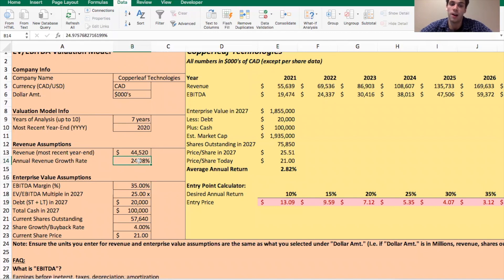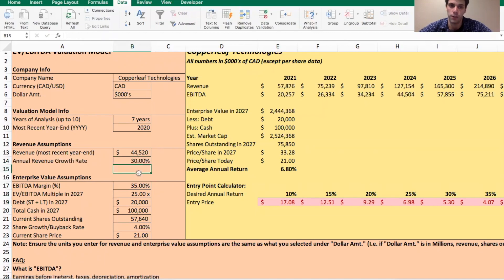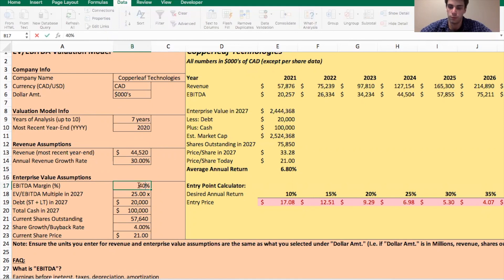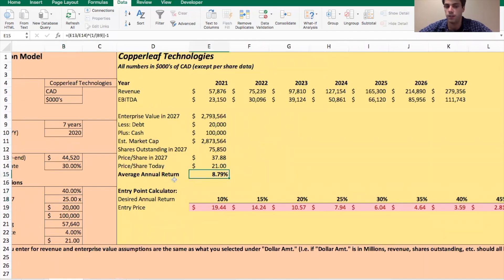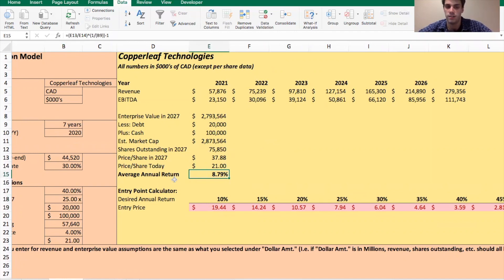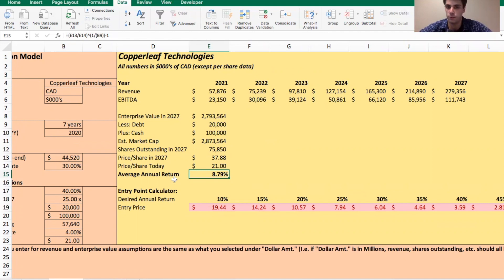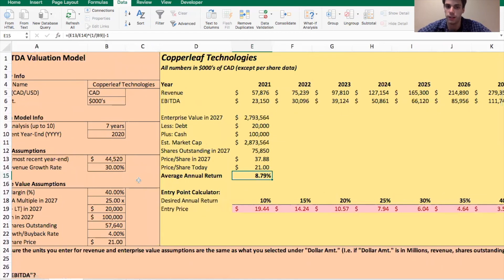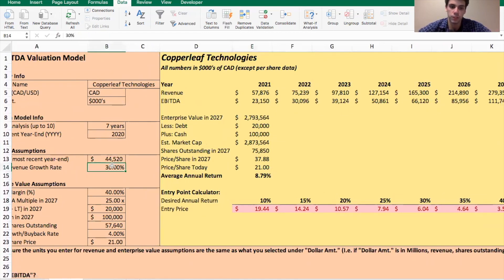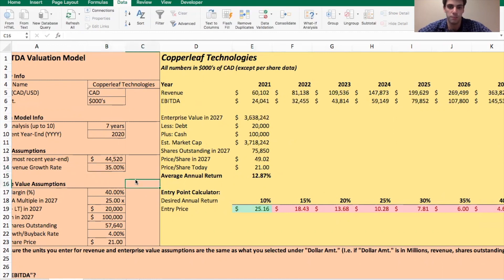Now let's adjust these a bit to see what it actually takes. So let's assume their revenue grows even higher than we projected. So let's go 30% and then let's change their EBITDA margins. So they're even more profitable than we expect. So that goes to 40%. Now we get an average annual return of 8.8%. So we want to see this more in the range of 12 to 15, because we want to invest in an individual company because we want to beat the market. The TSX on average over long periods of time, will give you about 10% return a year.